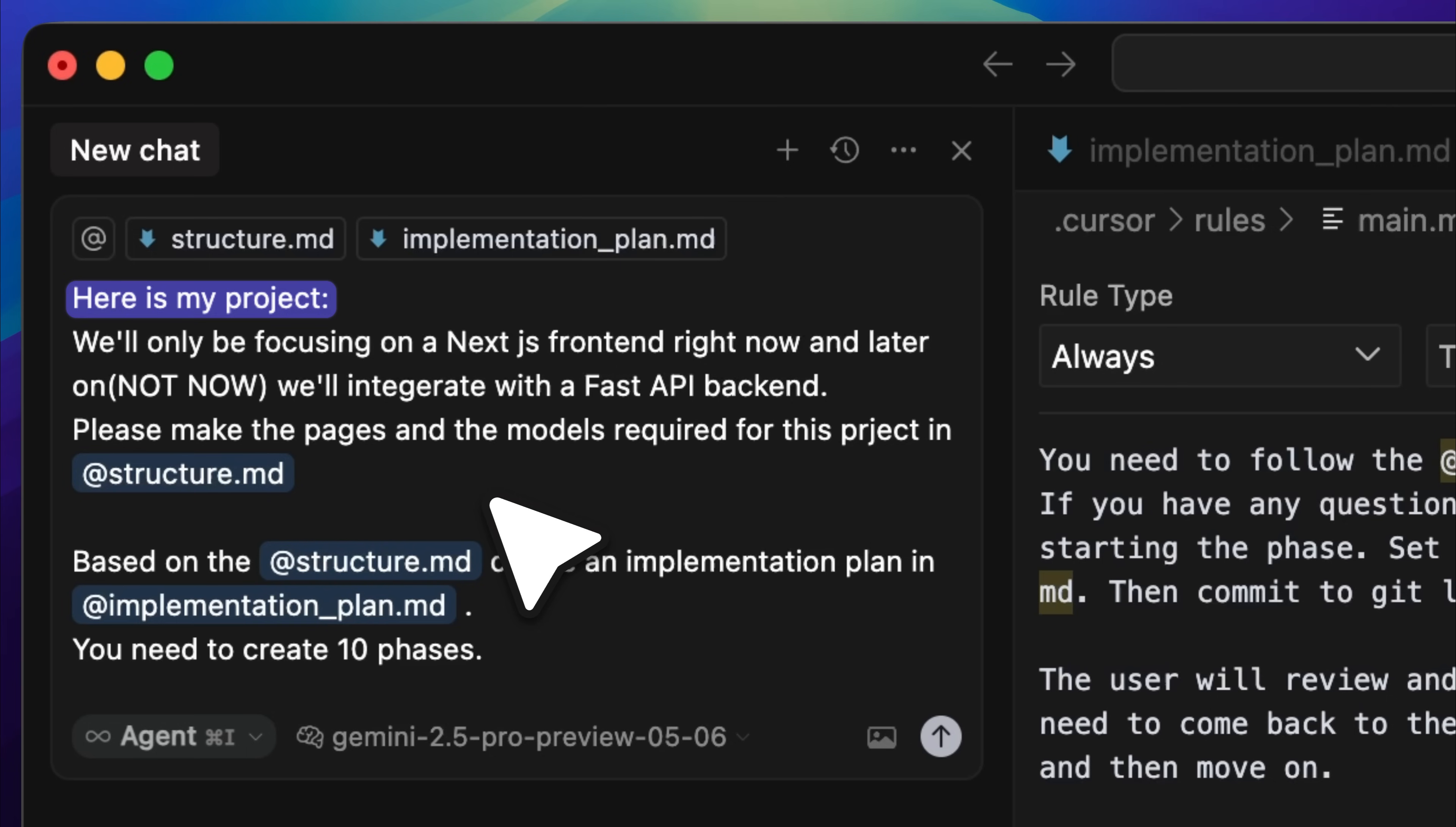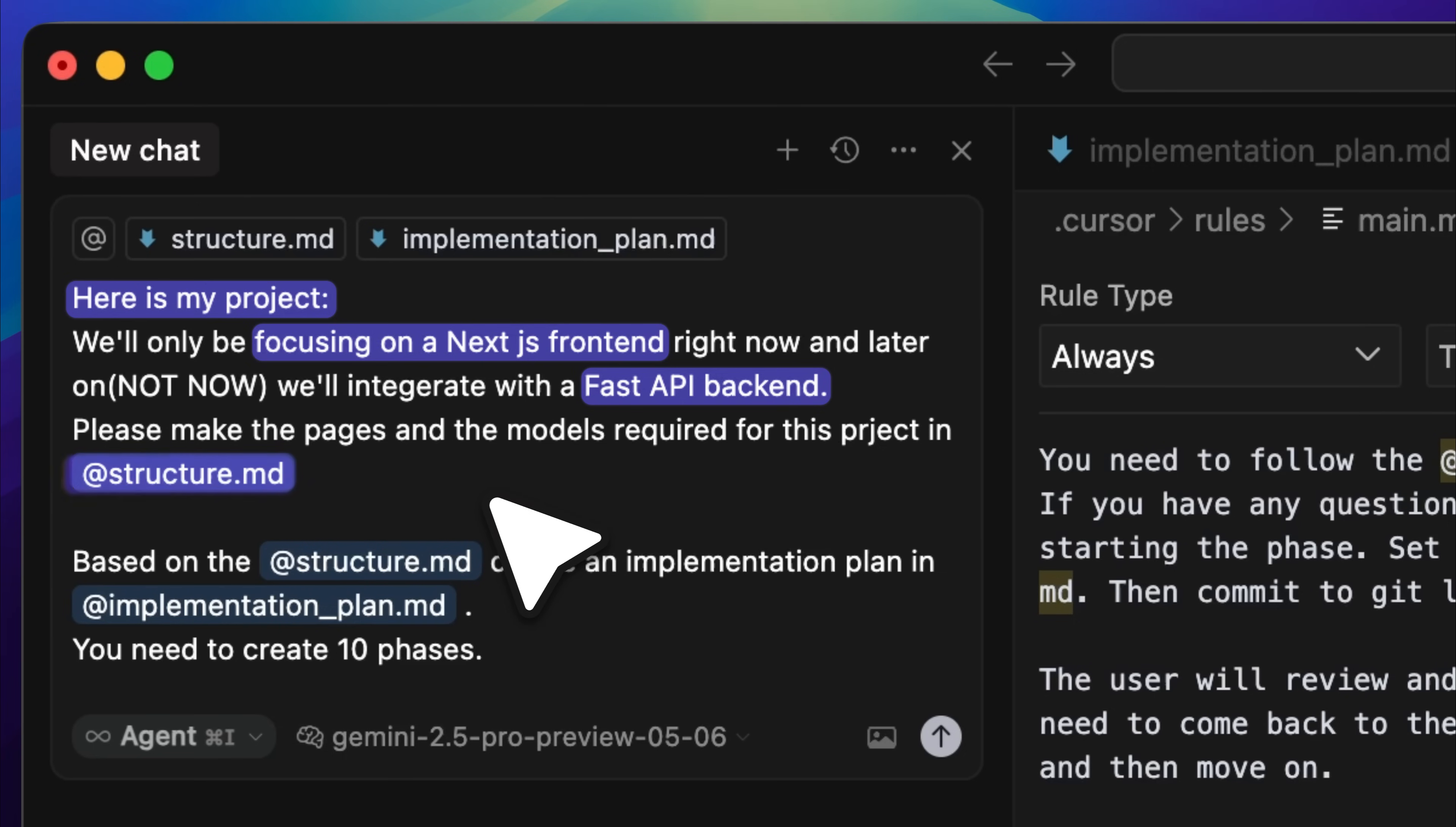In my case, I was building a Next.js front-end application that would eventually be integrated with a fast API back-end. Your project might be different, but the core idea remains the same. You describe what you are building and which tech stack you are using. Since I was focused on building just the Next.js front-end, I instructed the agent to list all the required pages and modules inside a structure.md file that I had already prepared. After that, I asked it to generate a 10-phase implementation plan based on that structure.